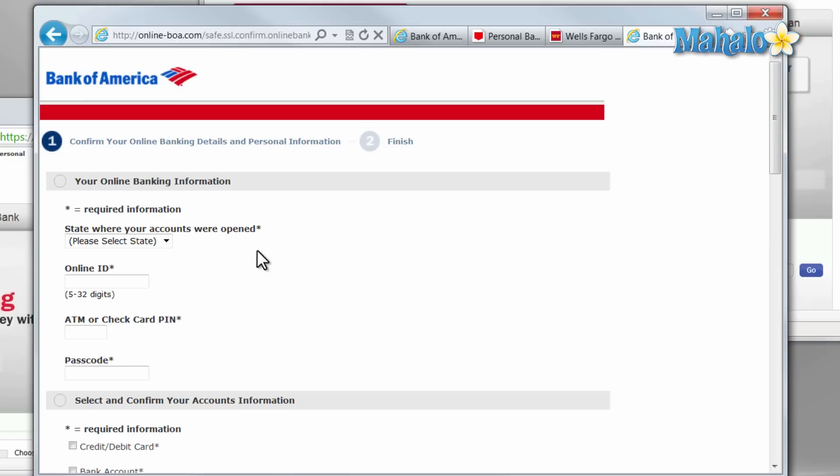How you end up at a page like this most commonly is from a redirect. Maybe somebody trying to get your information sends you an email and says, 'I'm a representative from Bank of America and just to verify your account, we need you to fill out this form.' It looks just like Bank of America, but it's not their website.